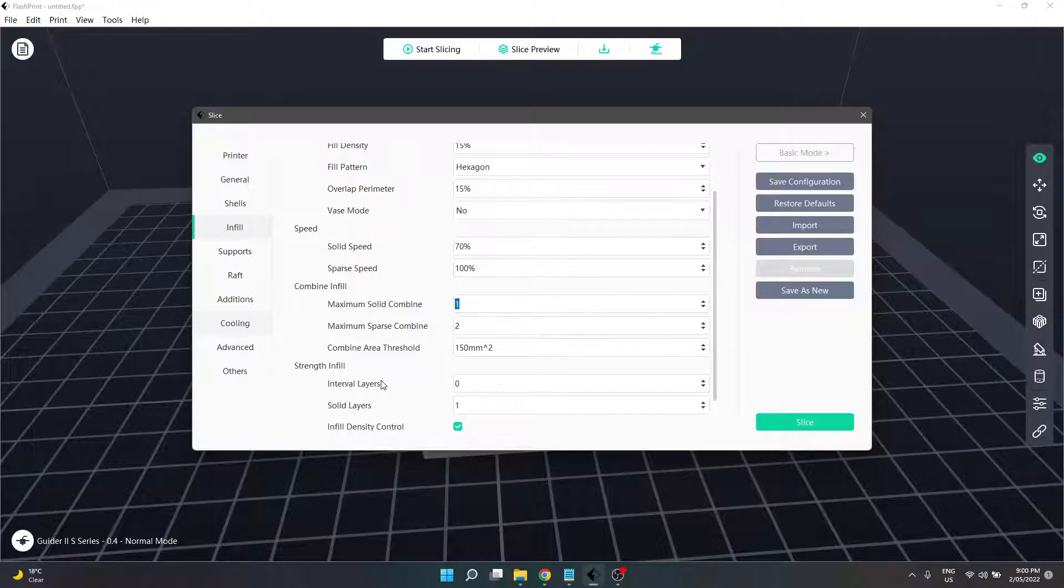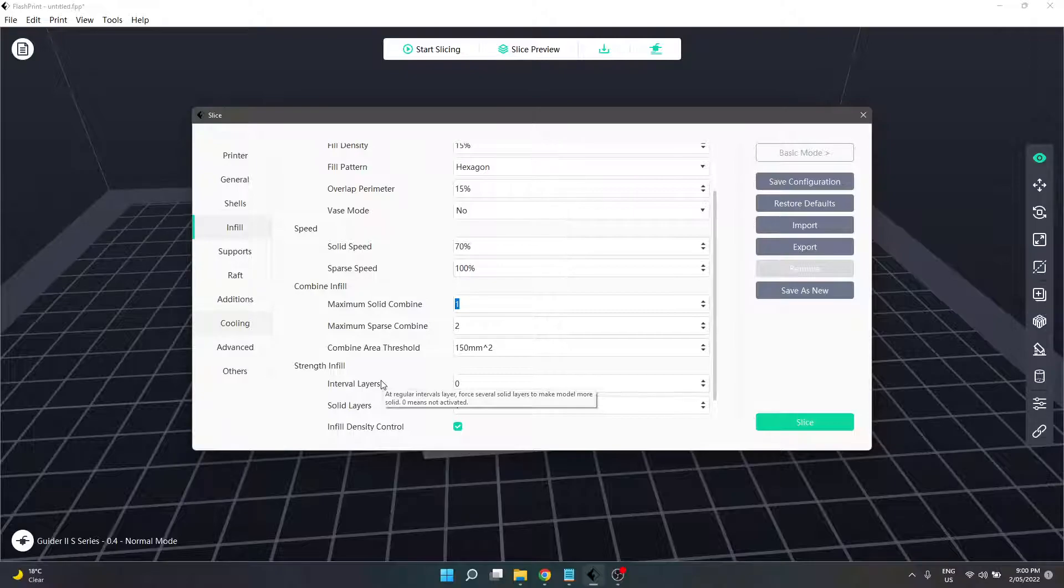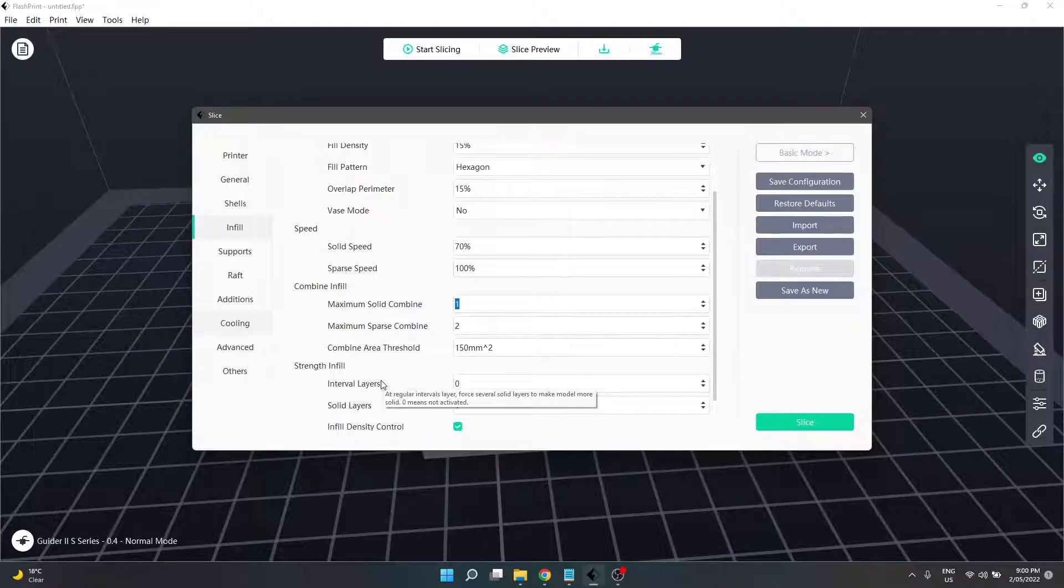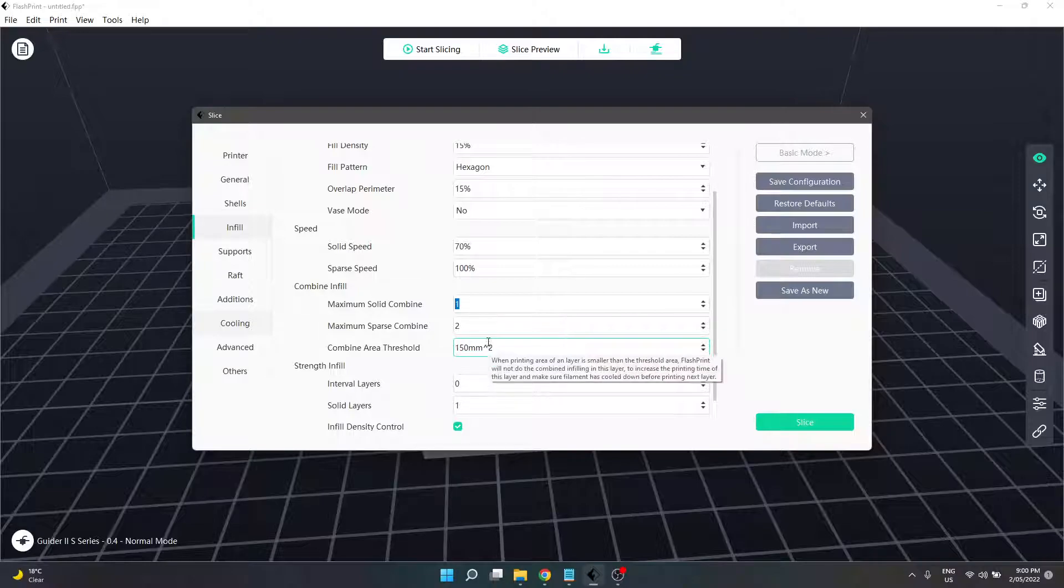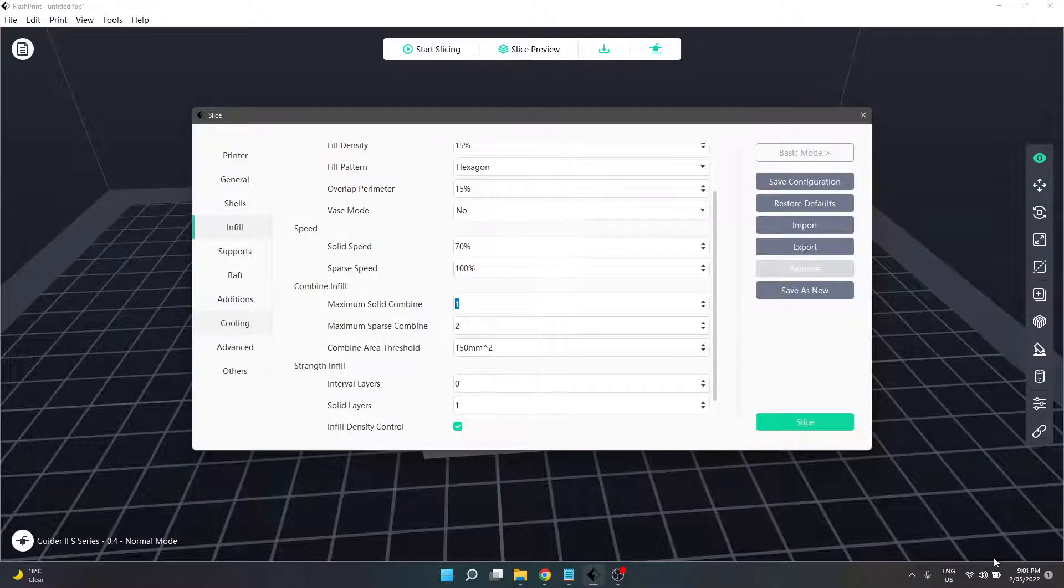Combined area threshold is easier to understand. It's a limiting value that provides a limit on the combine infill. If a layer is below this size - 150 millimeters squared - combine infill will not be used.